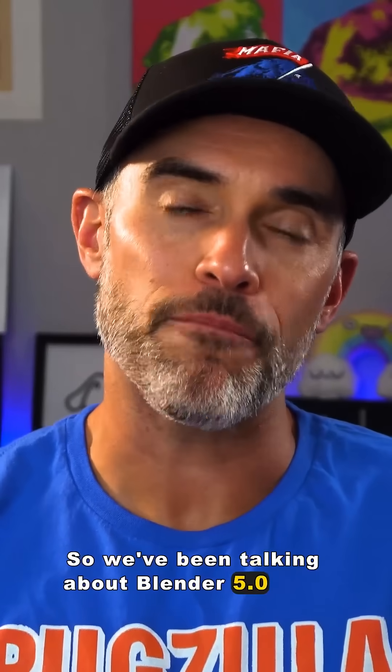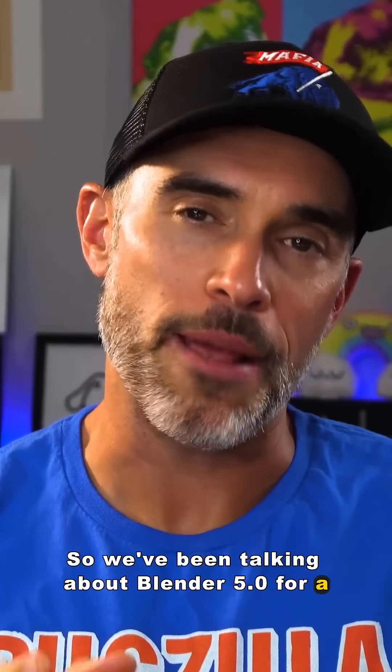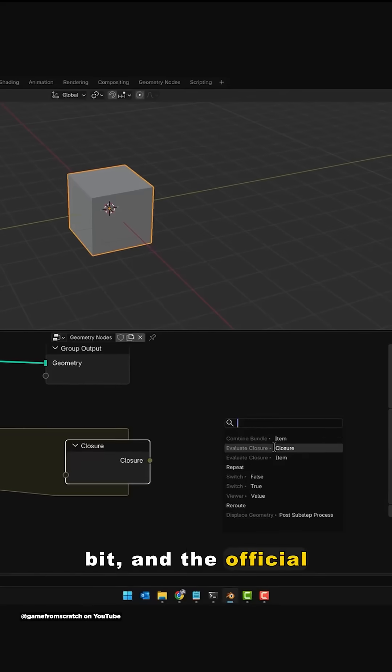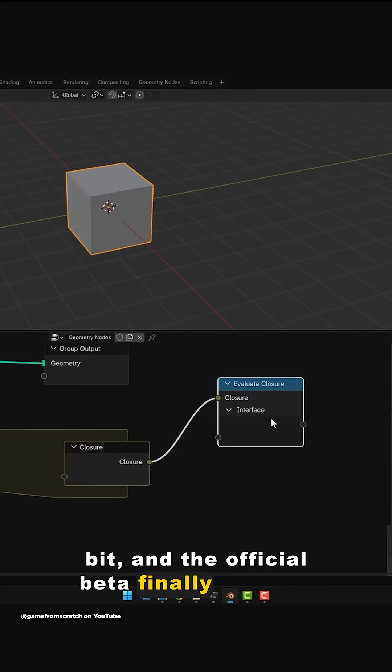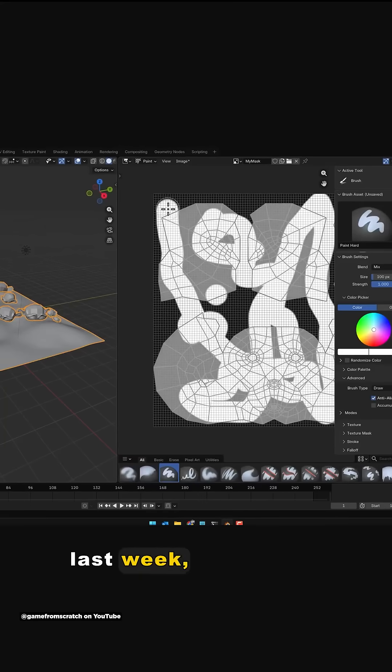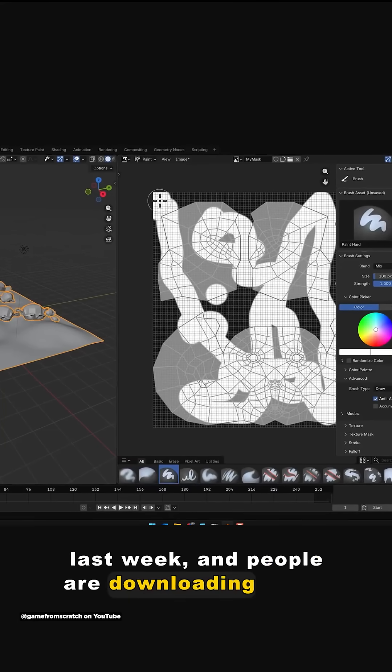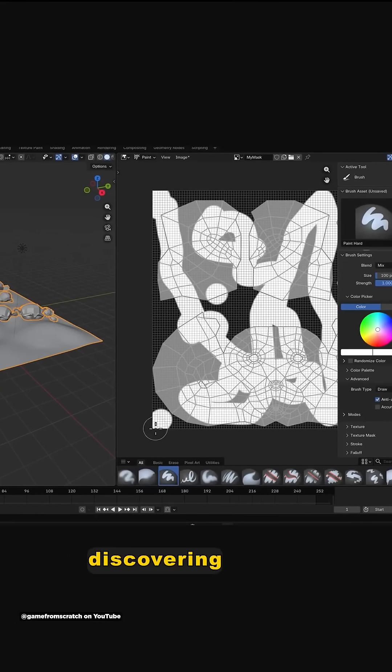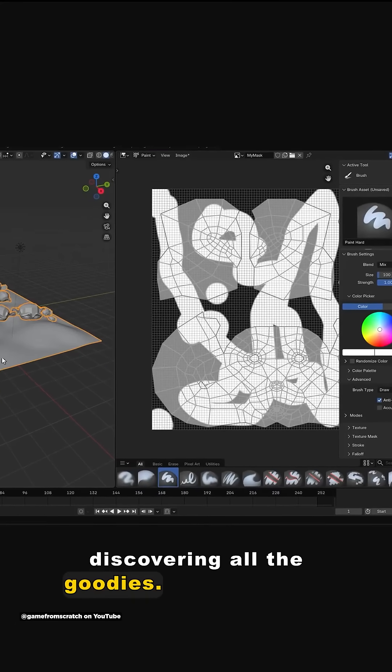So we've been talking about Blender 5.0 for a bit and the official beta finally dropped last week and people are downloading it and discovering all the goodies.